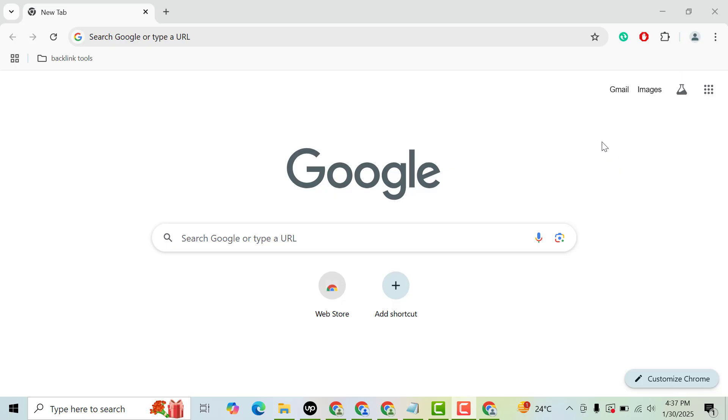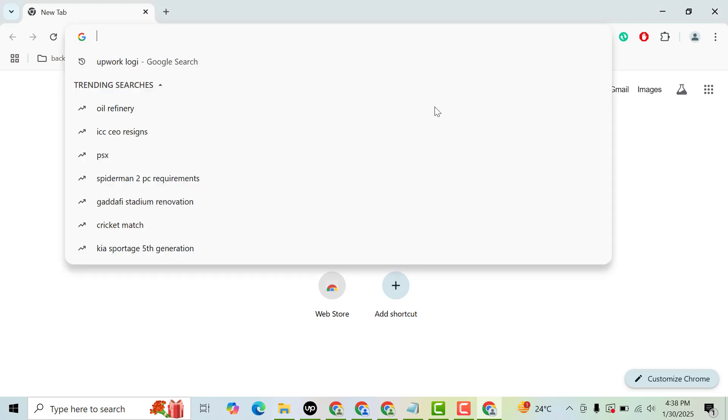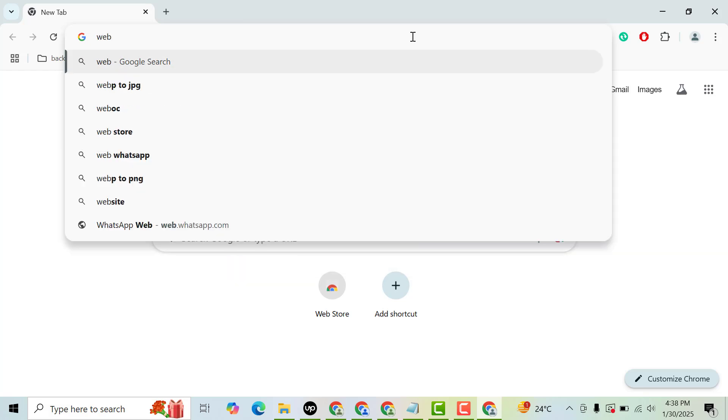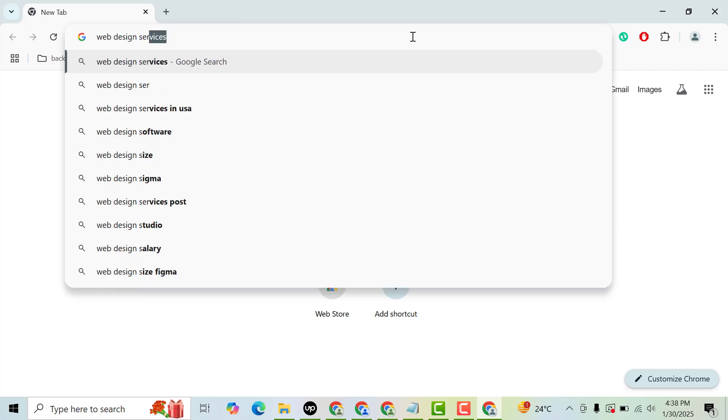Hello guys, welcome back to my YouTube channel Enable Website Design. In this video, we are going to discuss how you can enable continuous scroll in Google Chrome browser. For example, if you search for a keyword like web design services...